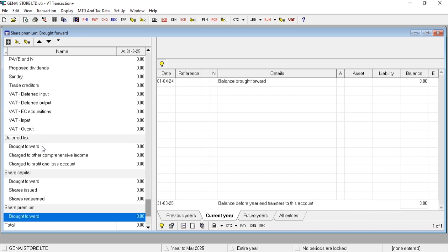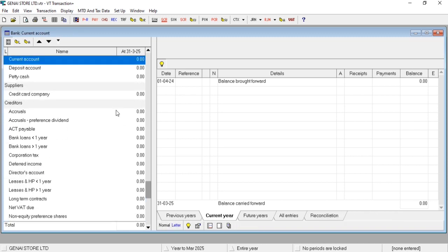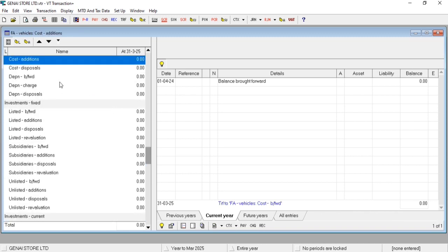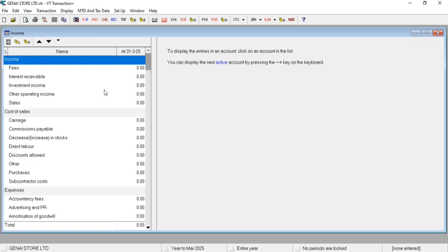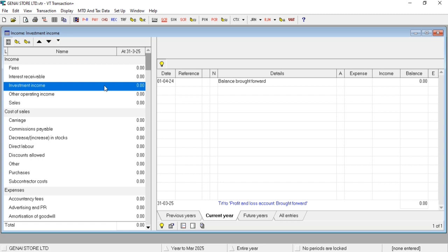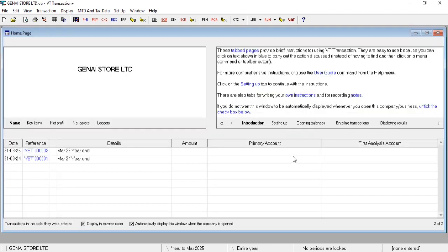Same way, you can also delete chart, create new accounts, new ledgers, and modify the ledgers as per your requirement. This is a basic video of VT Transactions. This is for today. Thanks for watching. Please like the video and subscribe the channel. Thank you.